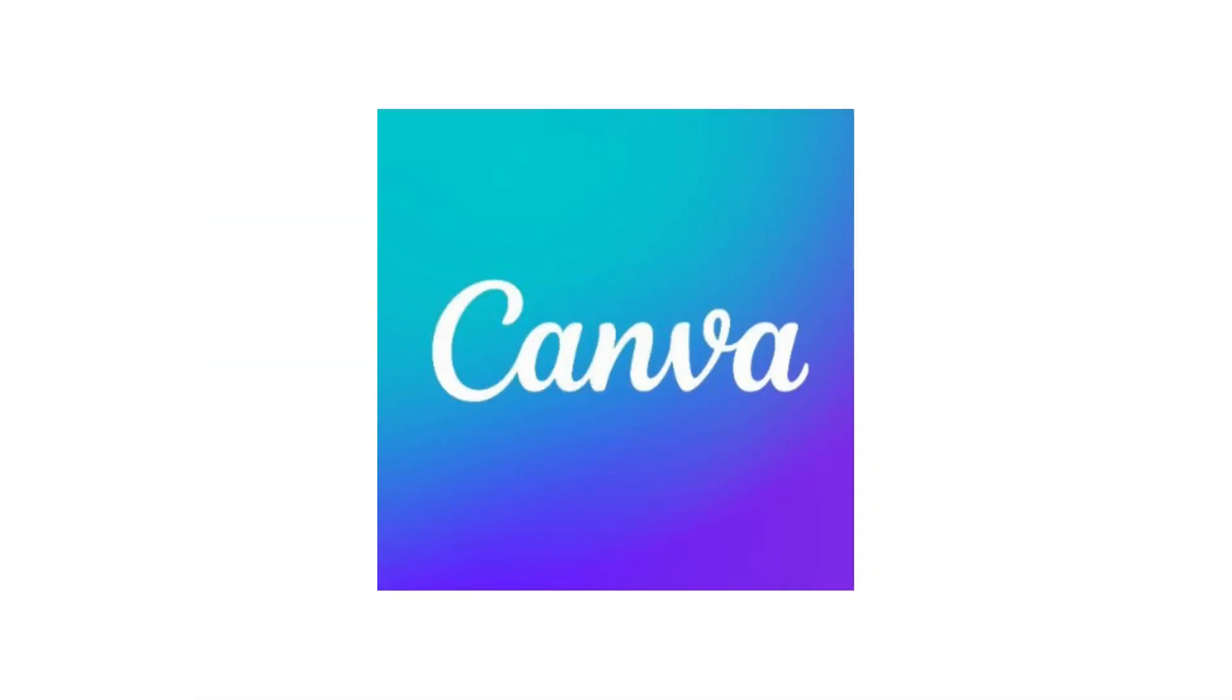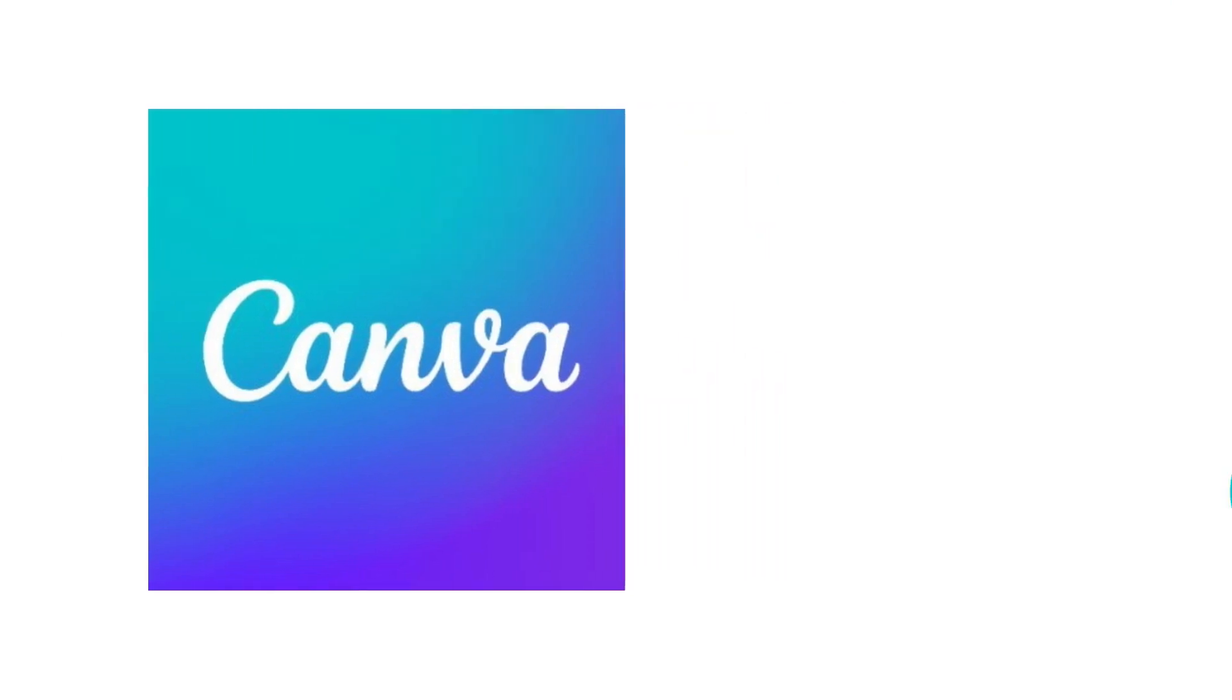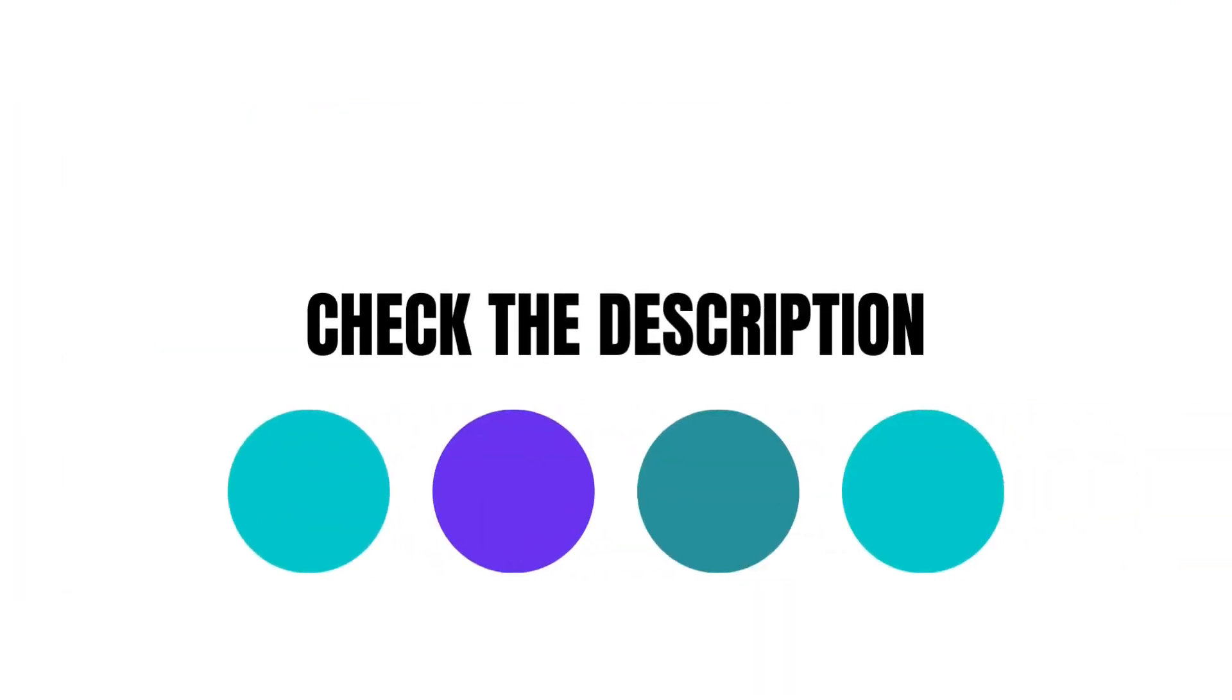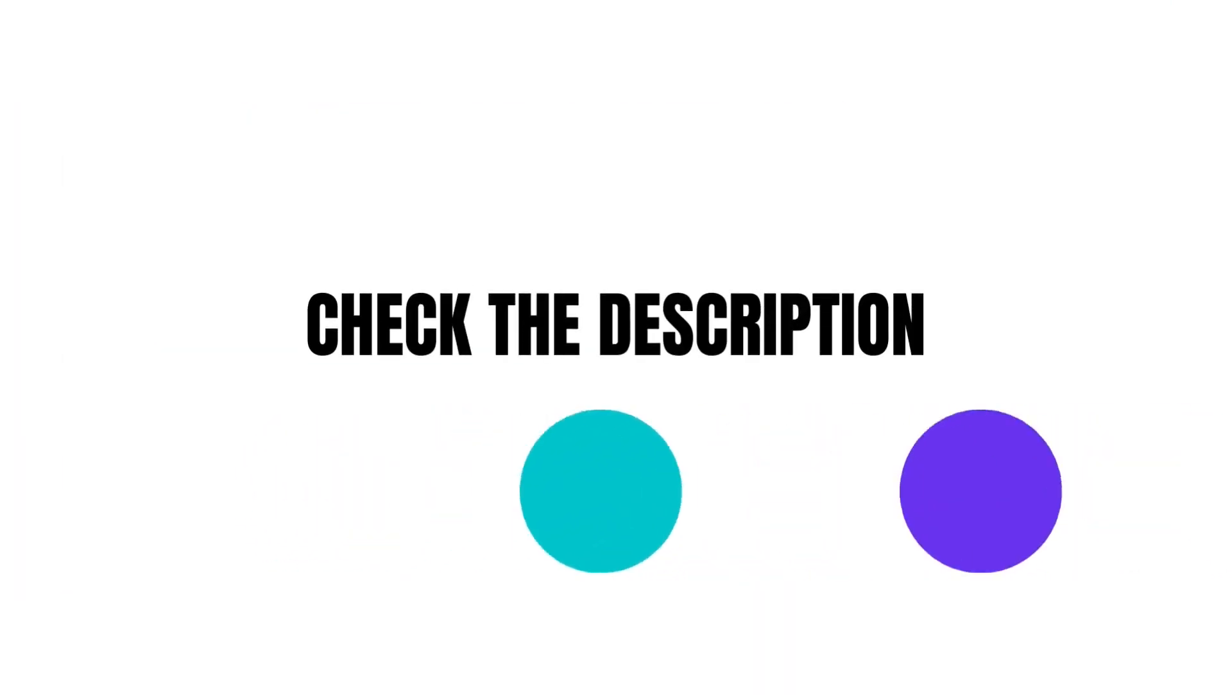Here's where the pitch comes in. If you want to try Canva Pro free for 30 days, then take a look in the description. I'm going to leave a link for you that will give you that free trial. Back to the lesson.